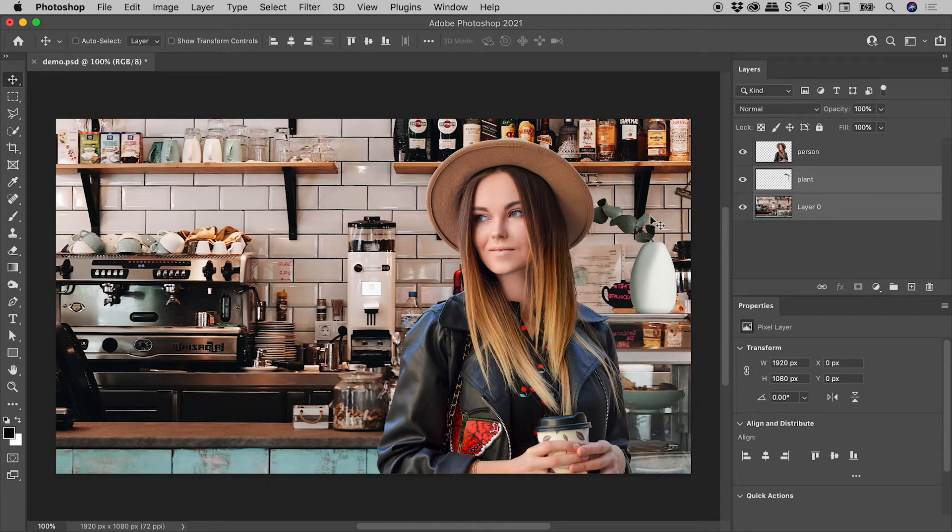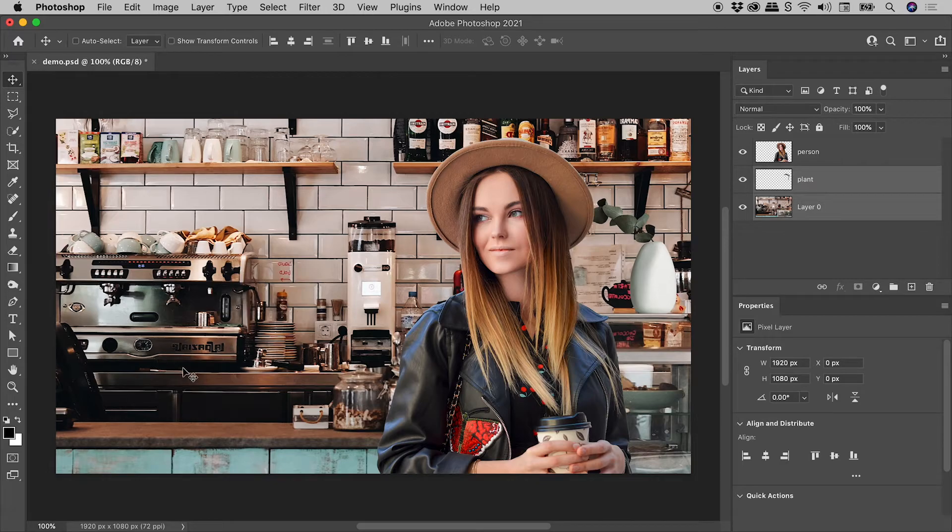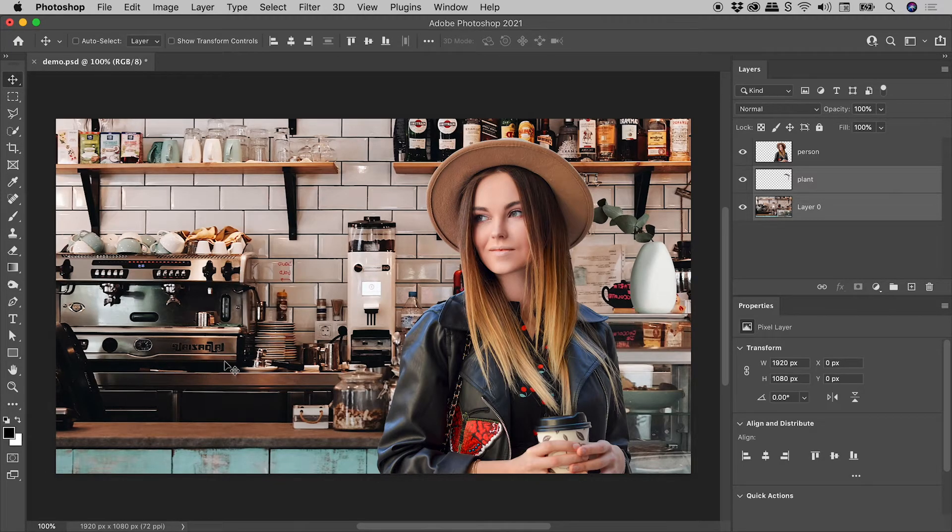Quick side note guys, when you have images with text in them, be careful when flipping them, that can be very obvious.